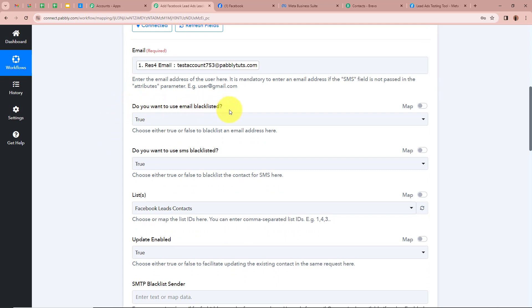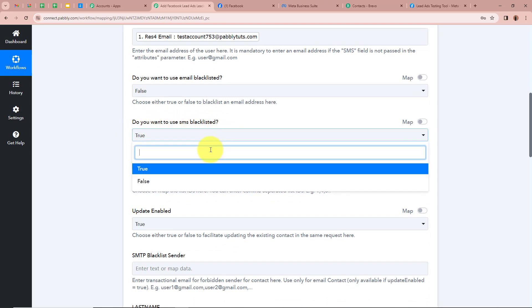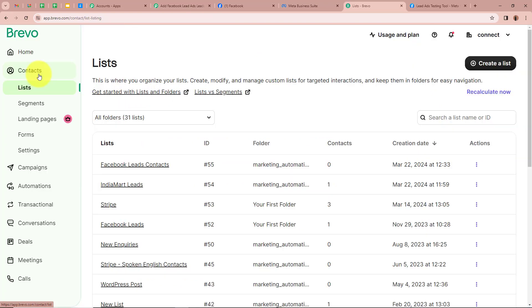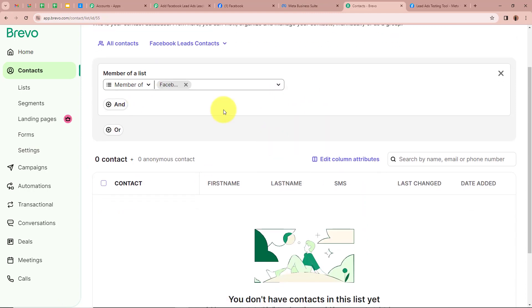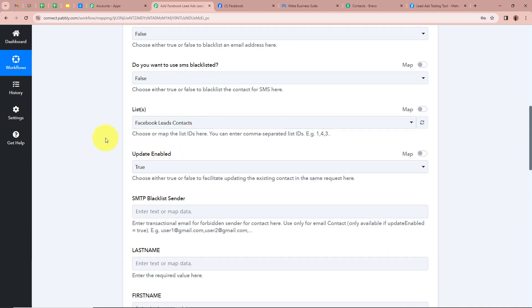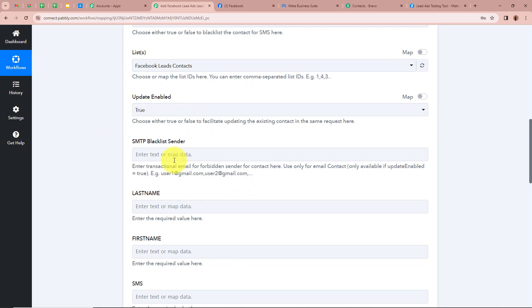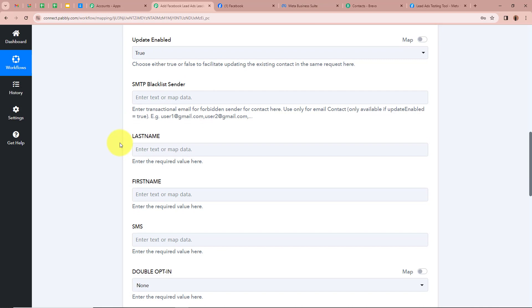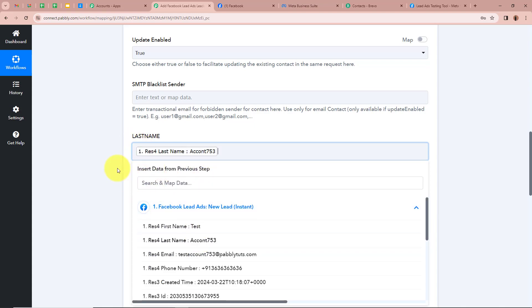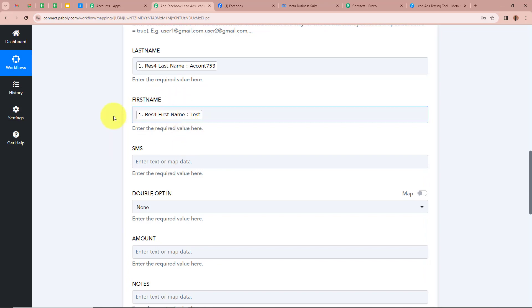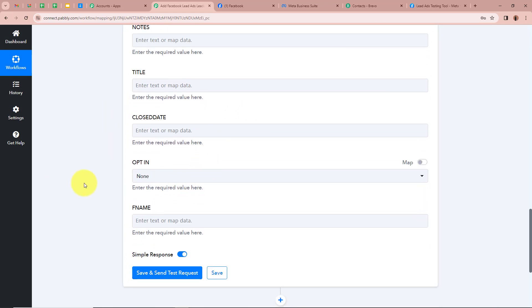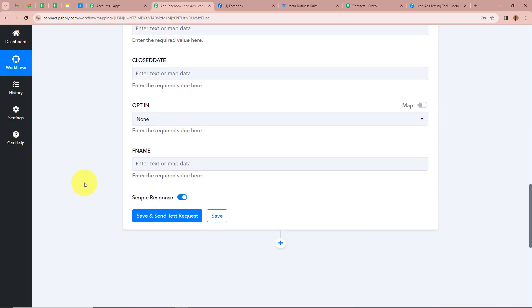It is asking whether to use email blacklisted — I'm going to select False. SMS blacklisted — I'm going to select False as well. Then it is asking for the list. In my Brevo account I've created a list named 'Facebook Leads Contact,' so I'm going to select it as Facebook Leads Contacts. After that it asks about update enabled and SMTP blacklist sender — I'm going to skip those fields. For the last name I'm going to map the data, and for the first name I'm going to map the data as well. I'll skip any fields I don't require.